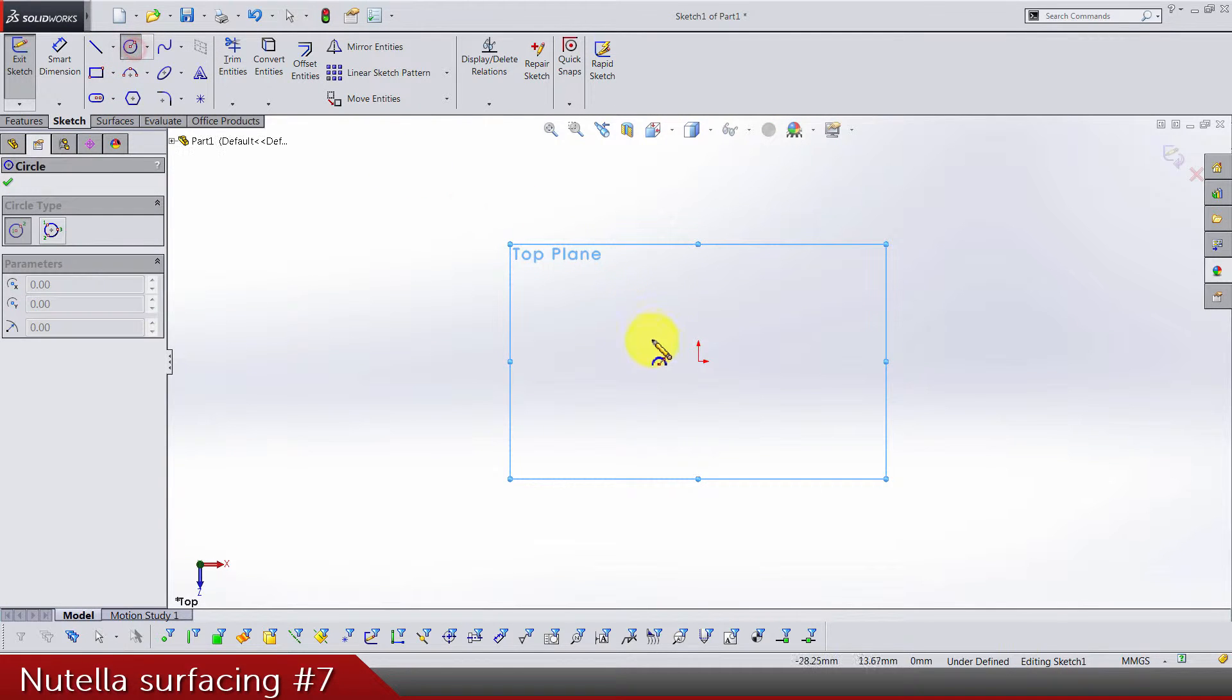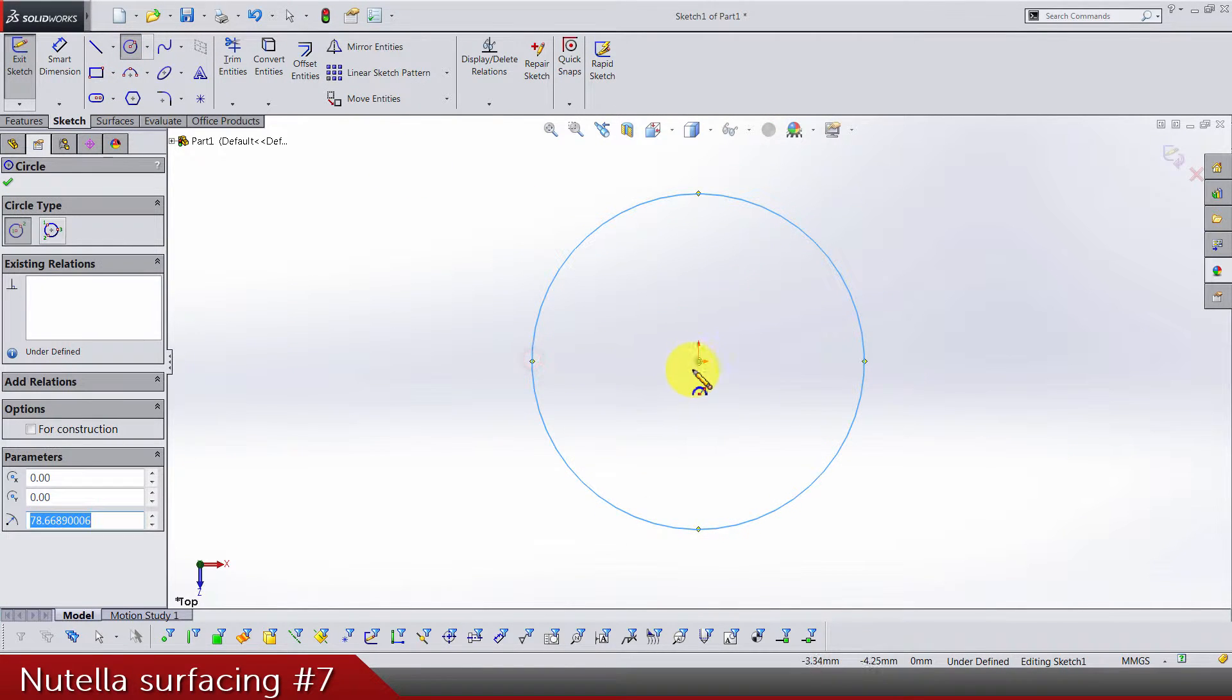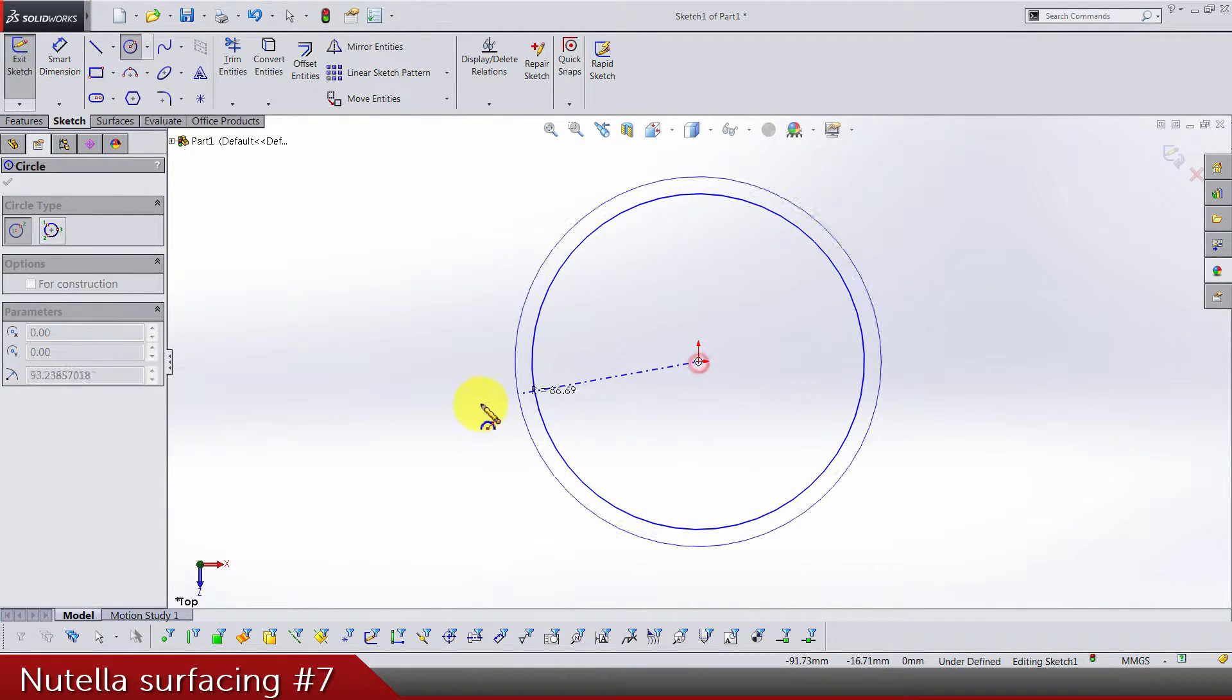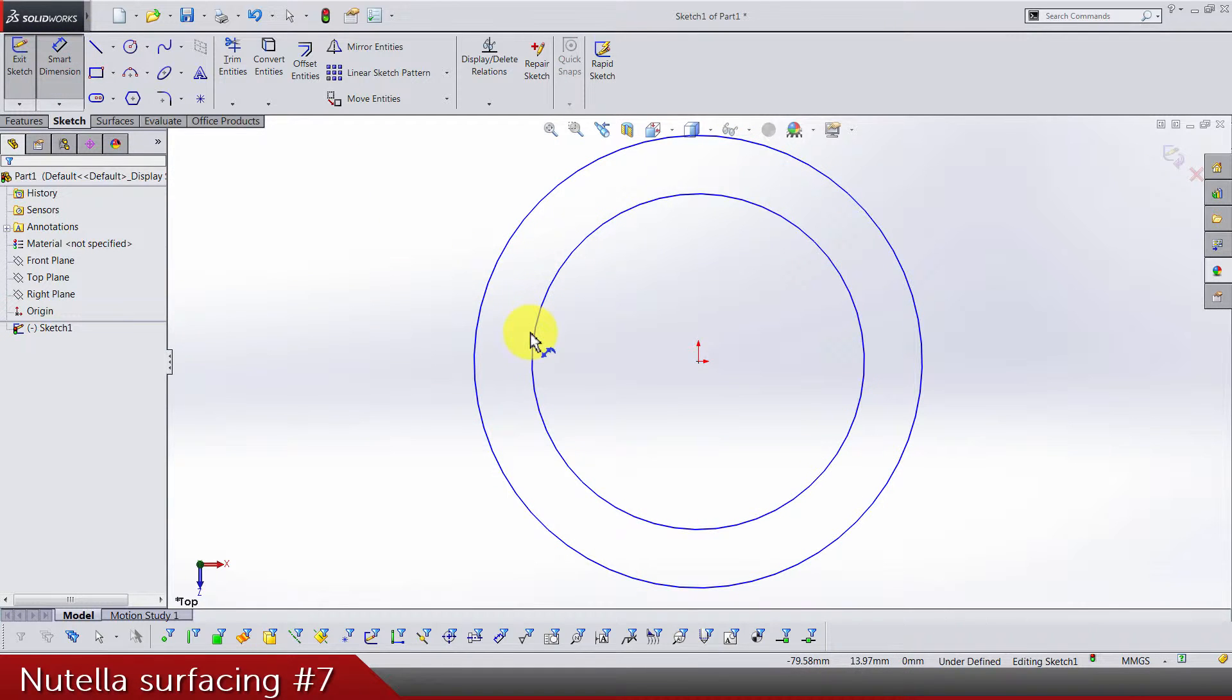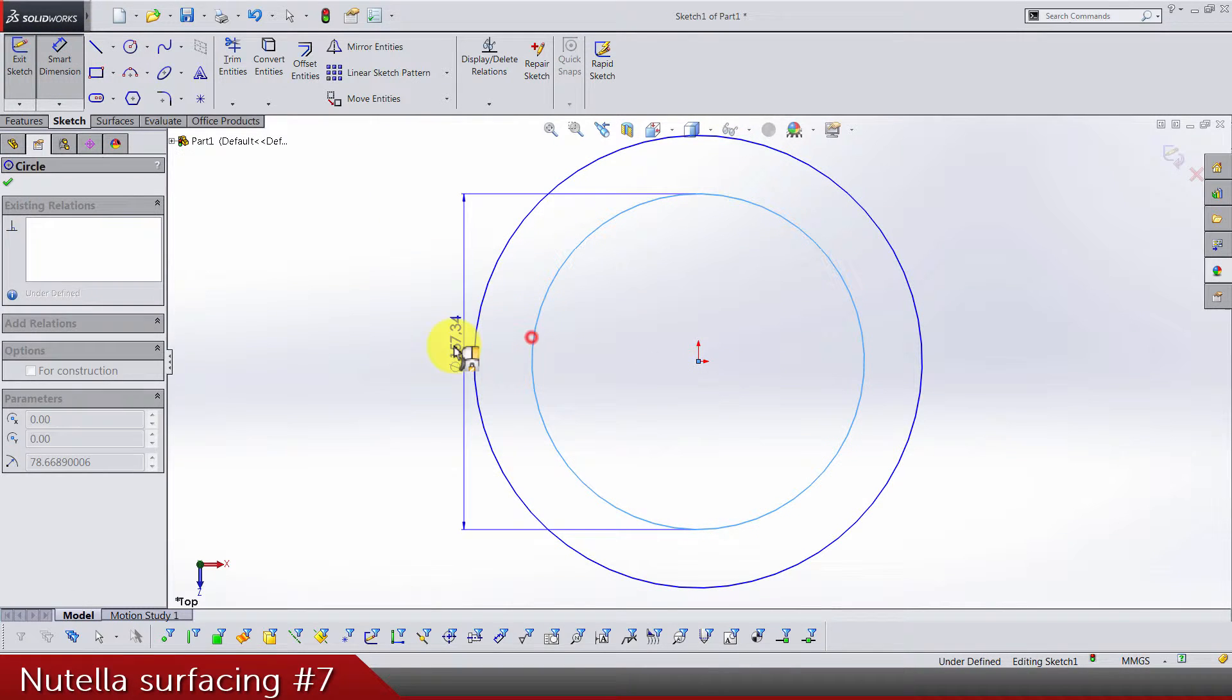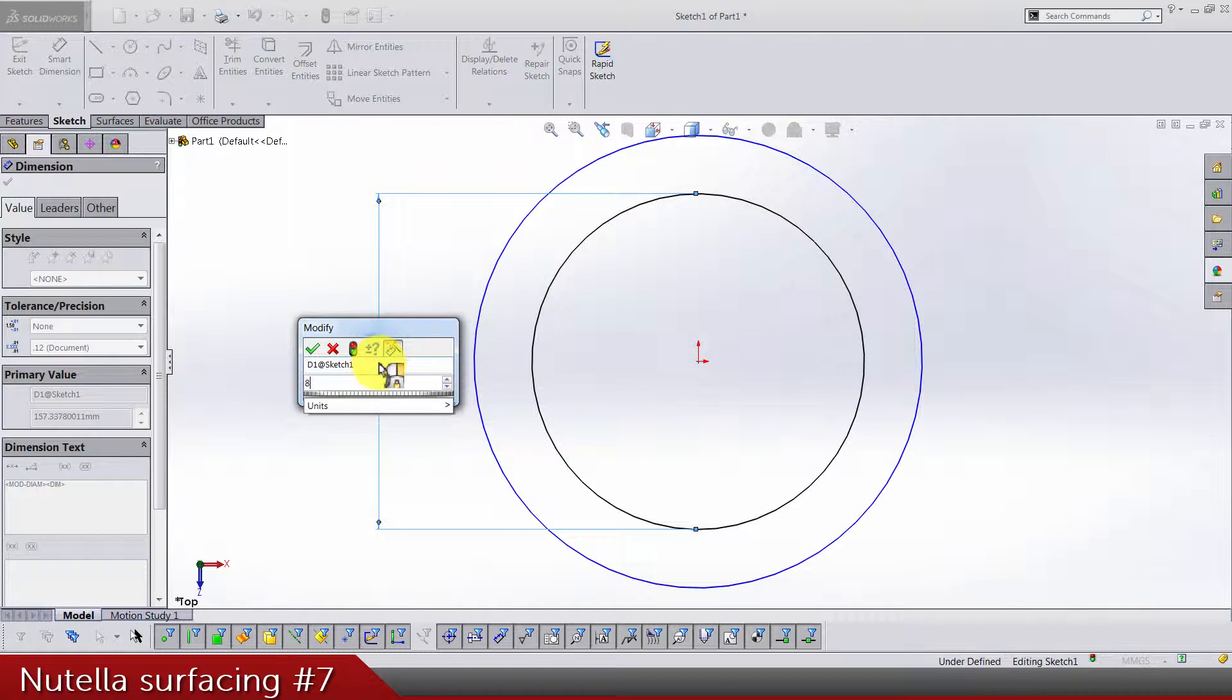Now the inside circle is gonna be 82 diameter and the difference between the two of them is gonna be 1.75.